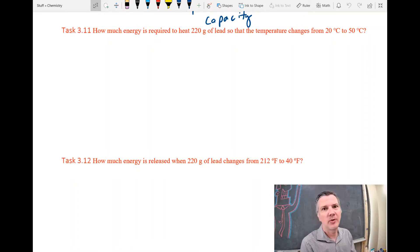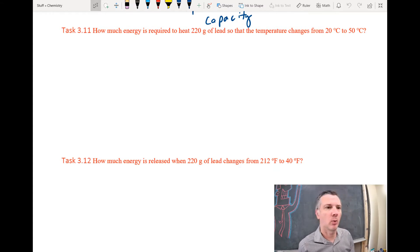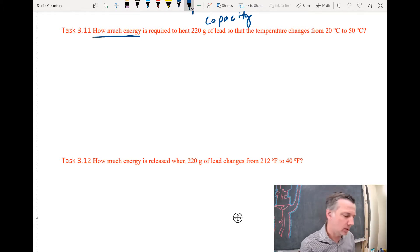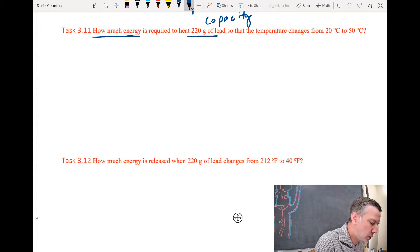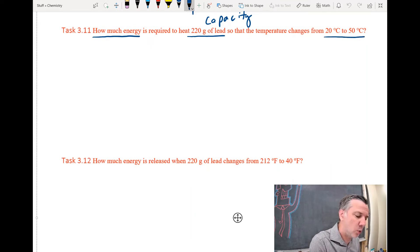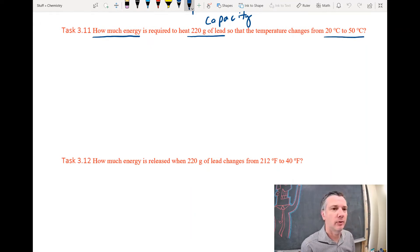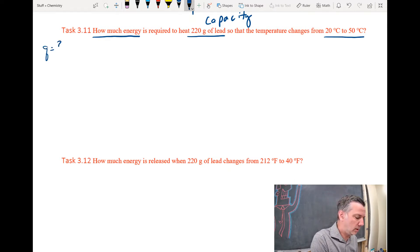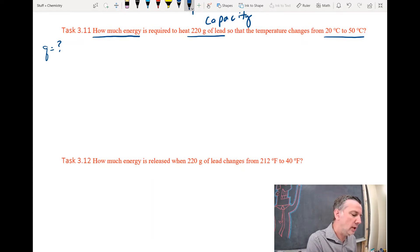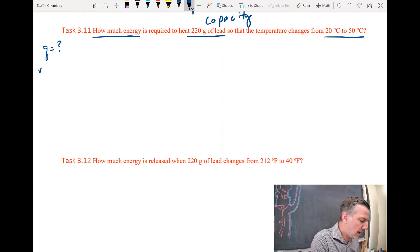Chapter 3.5: Specific Heat Capacity — calculations. Let's look at task 3.11: how much energy is required to heat 220 grams of lead so that the temperature changes from 20 to 50 degrees Celsius? Let's identify everything we have. I'm looking for Q — Q is the symbol for energy. The mass in this case is 220 grams.